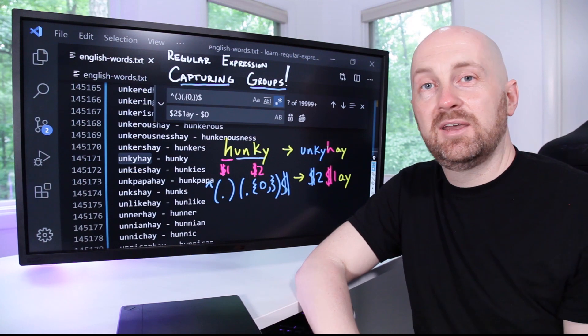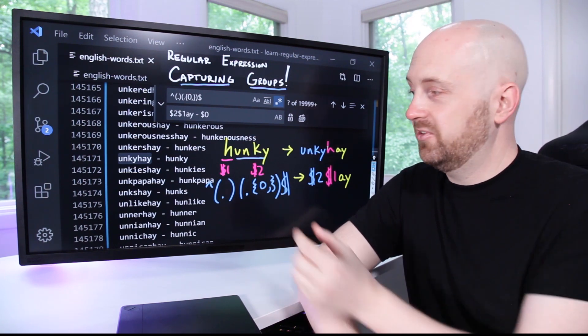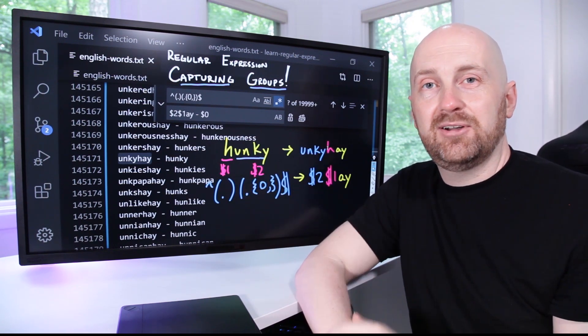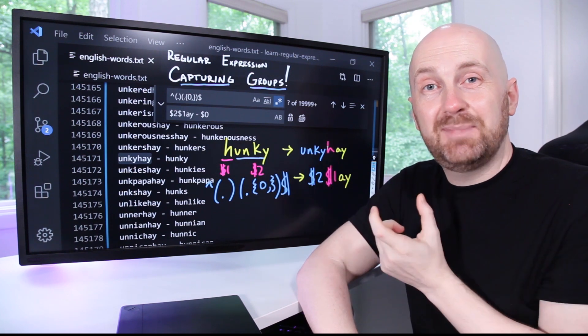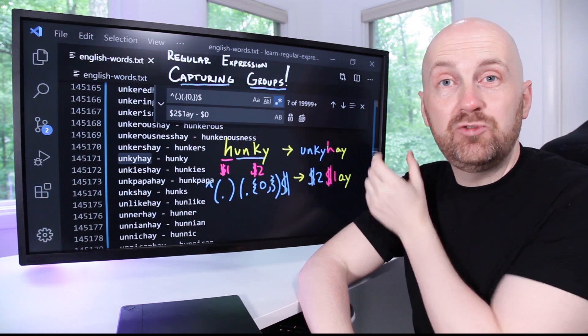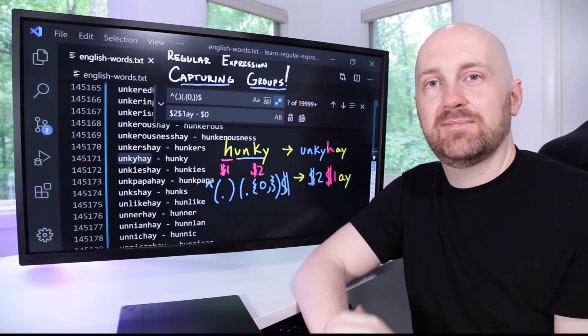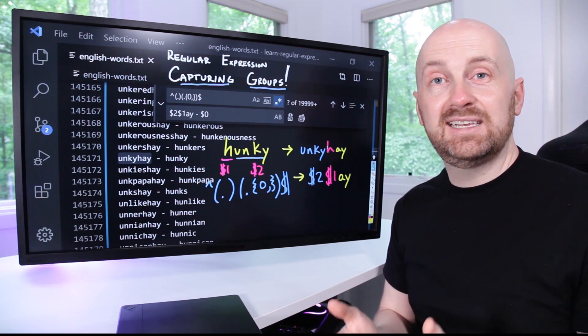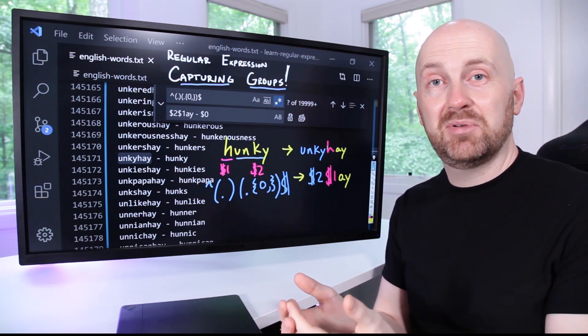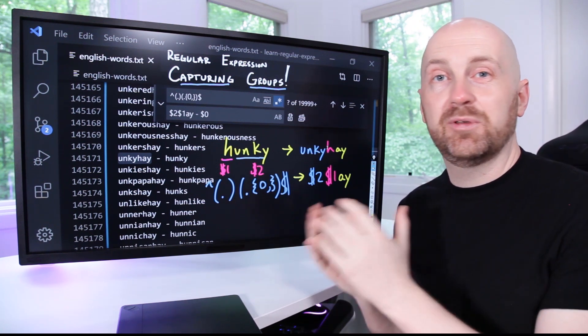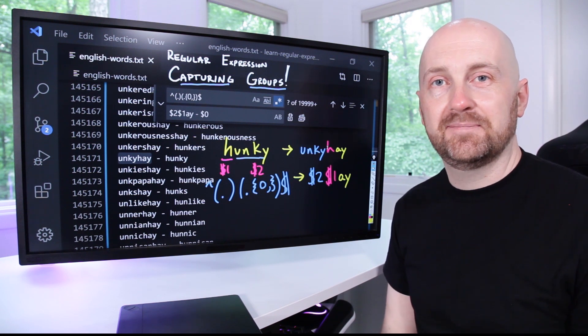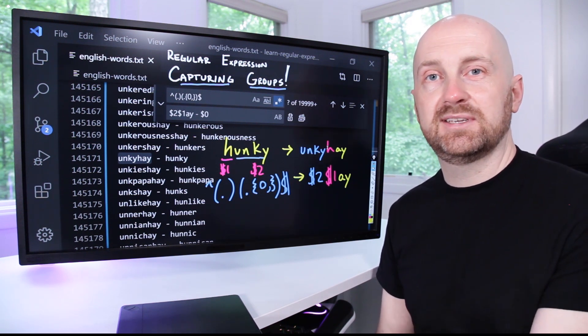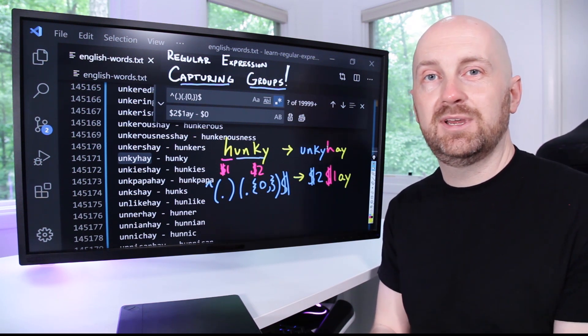The big idea of capturing groups is that for parts of your input pattern, you can say whatever text is matched here, I want to use that as part of my replacement. This is a technique that can help you sanitize and clean up your data by reformatting it with quite a bit of power and flexibility. Not only can you search and replace like this in a text editor, but you can also do it in a programming language, which we're going to look at in an upcoming video.